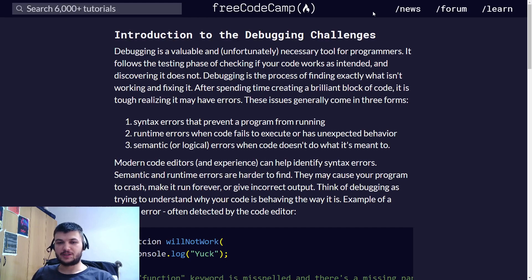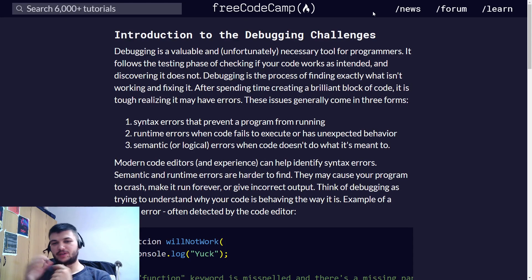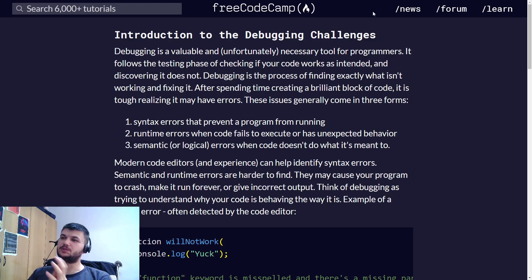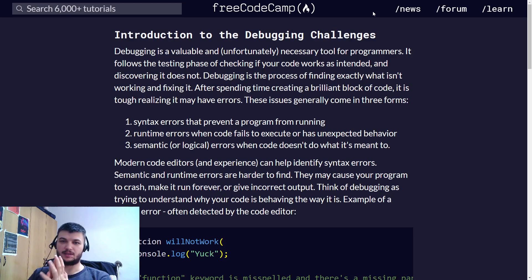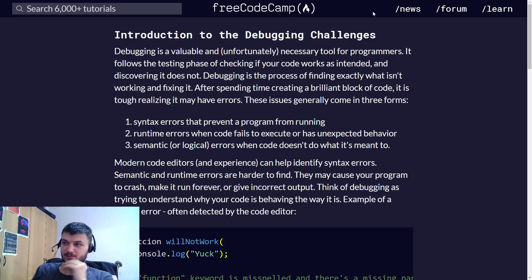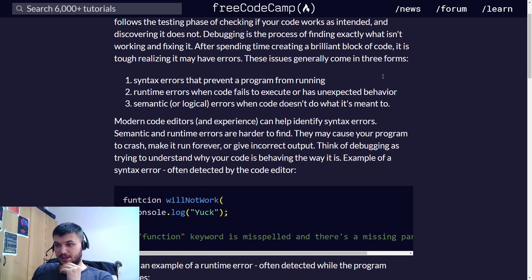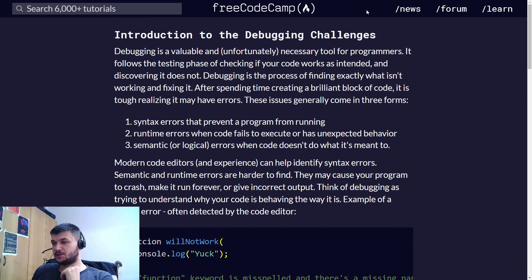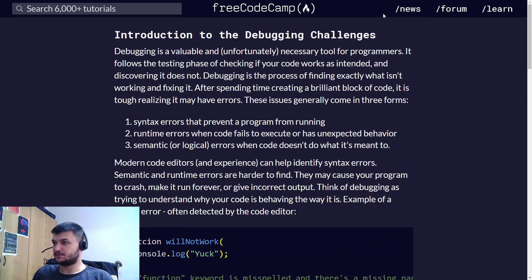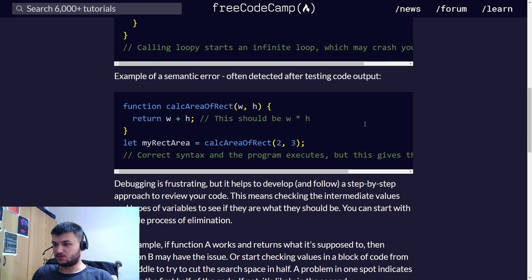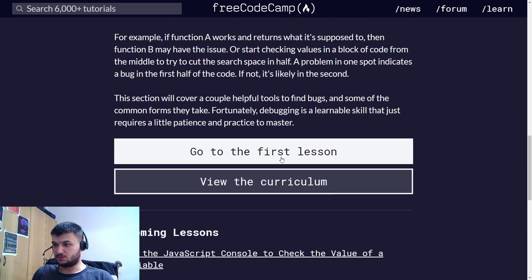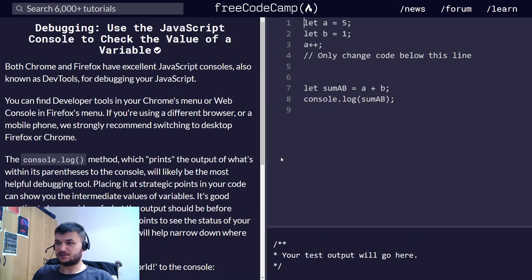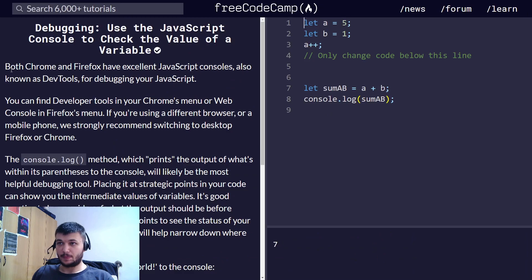Hi guys, welcome back. Today we're going to continue with FreeCodeCamp curriculum and we're learning some debugging tricks in JavaScript. Let's get started right away with the exercises. I'm just going to the first lesson.